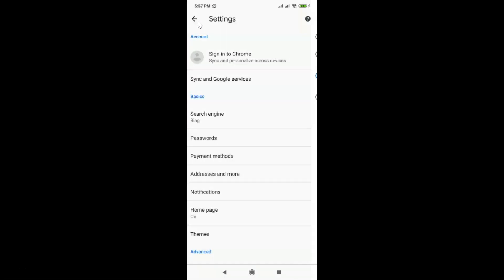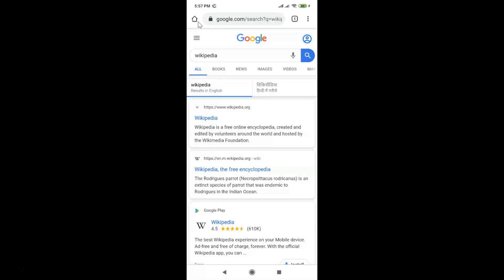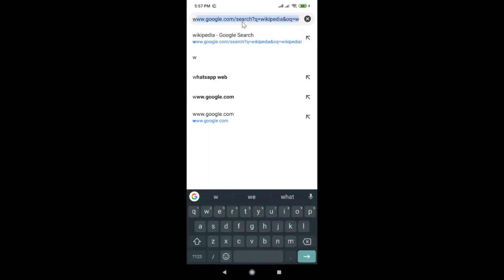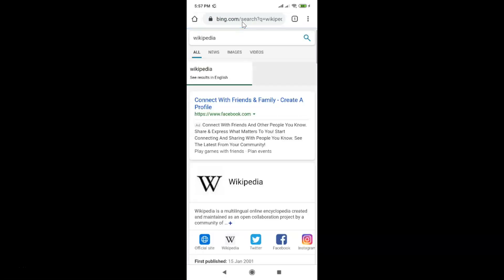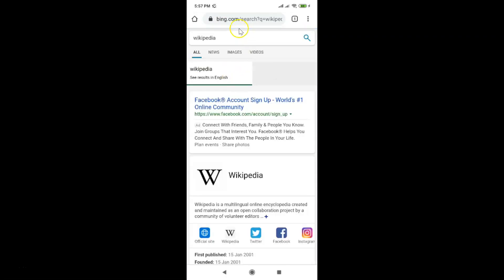Let's go back and do a search again for any term — wikipedia again — to see whether it's working. You can see it's opening in bing.com, so Bing is my default search engine right now.